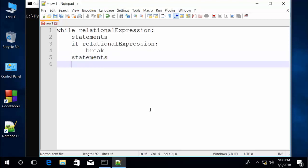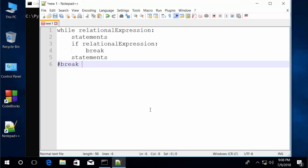We can put this in a comment: break transfers control to here. And that's unlike the continue statement, which will send the control back to the top of the loop. Break takes you completely out of the loop. Let's look at a more specific example.